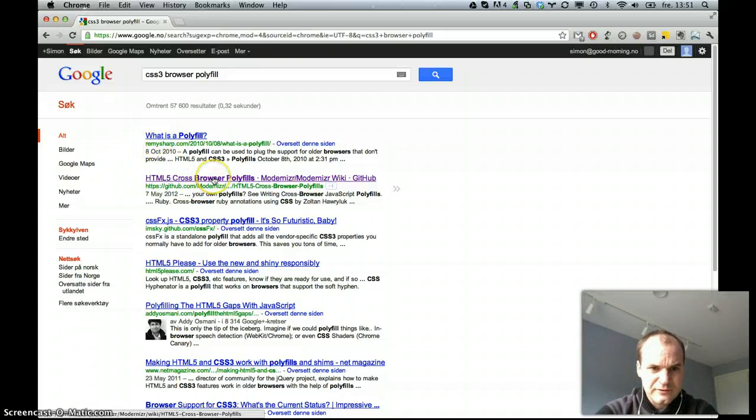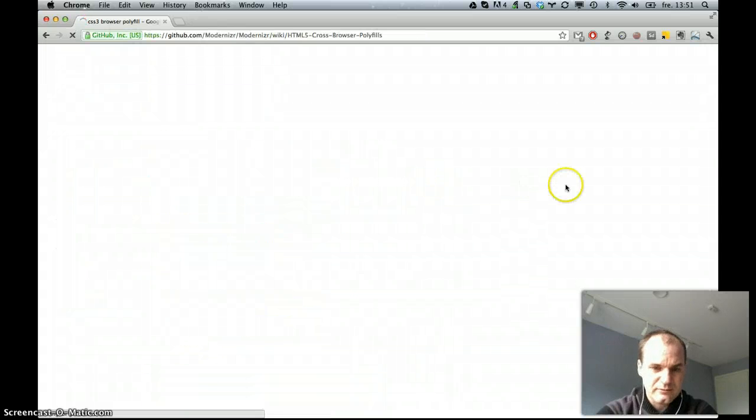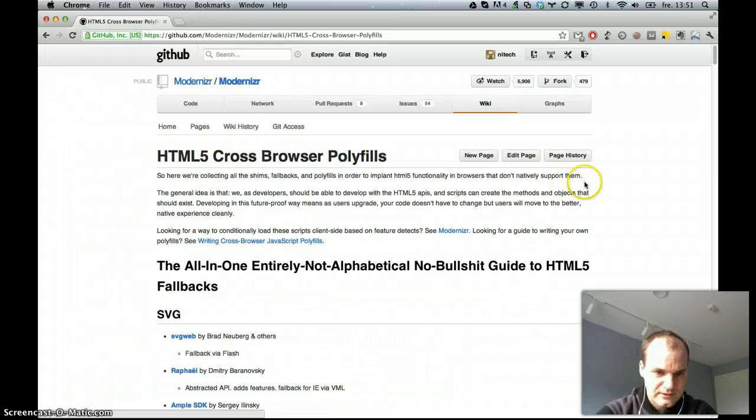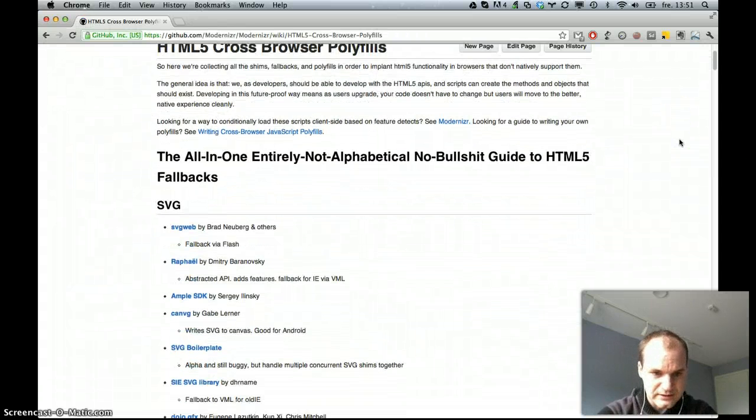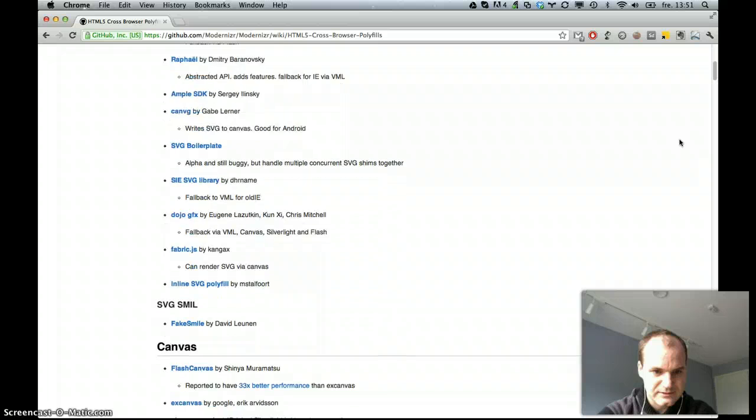I get this HTML5 cross-browser polyfill on GitHub. And it has a huge list. Look at this.